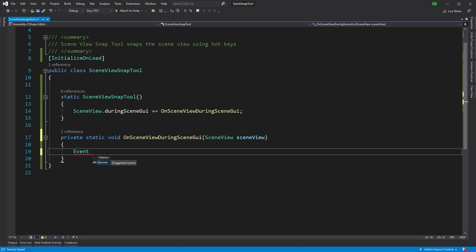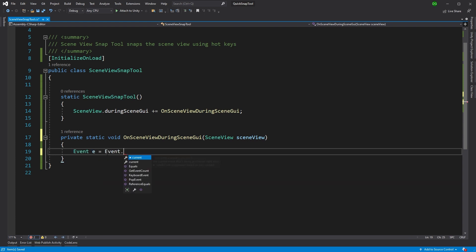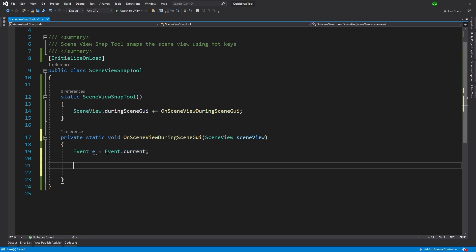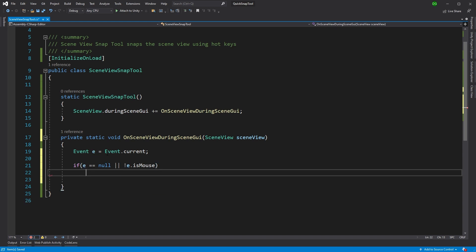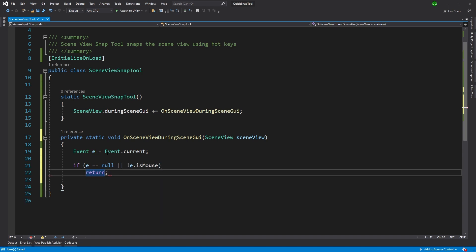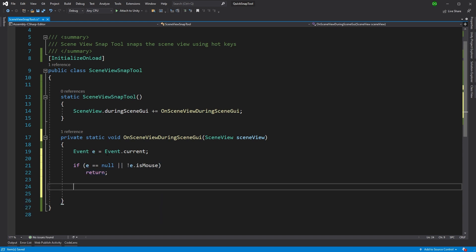And we want to get the current event. Now, the current event is mouse, key, whatever the user's pressing. So we want to say, if it's null or if it's not a mouse press, then we're not interested. So we'll return there. So what that's doing is it's saying, if you're not a mouse and you're not actually an event, get rid of it. Go about your business.